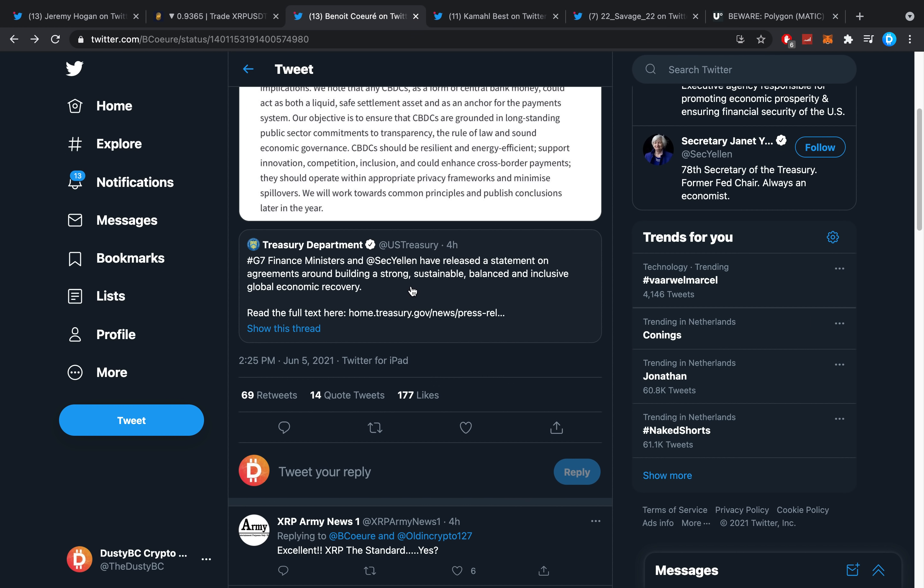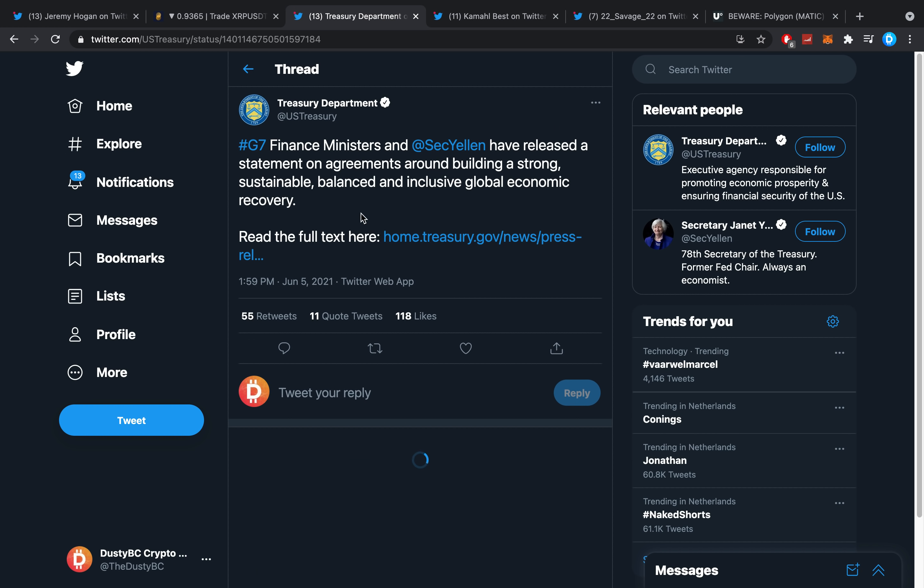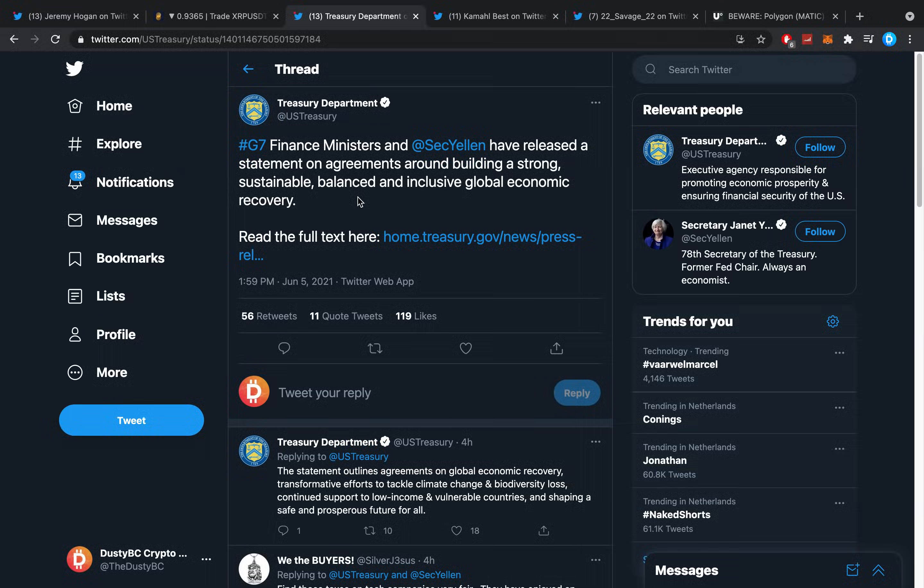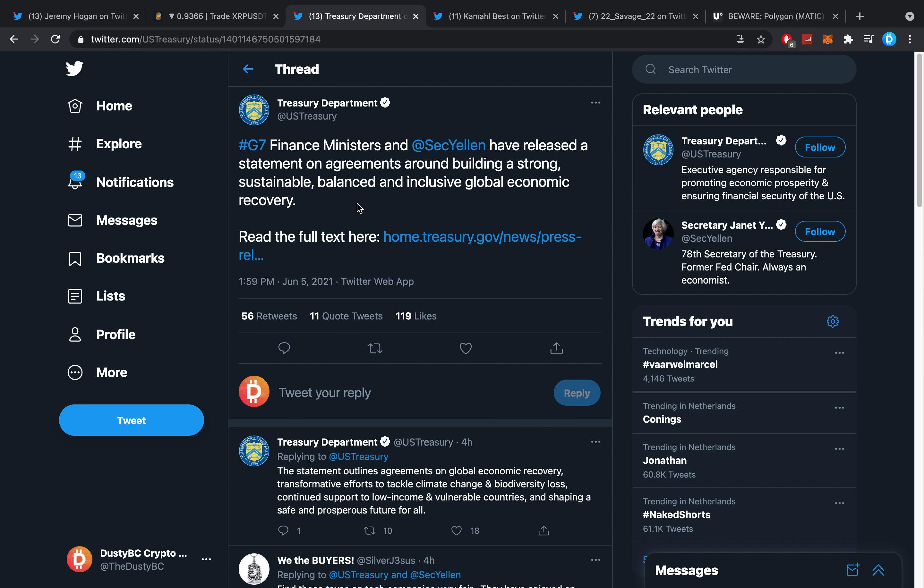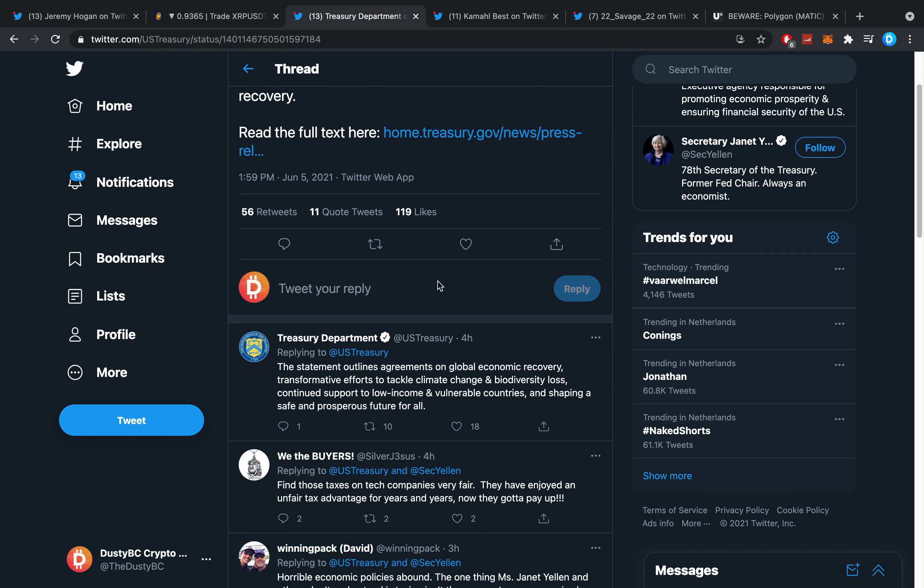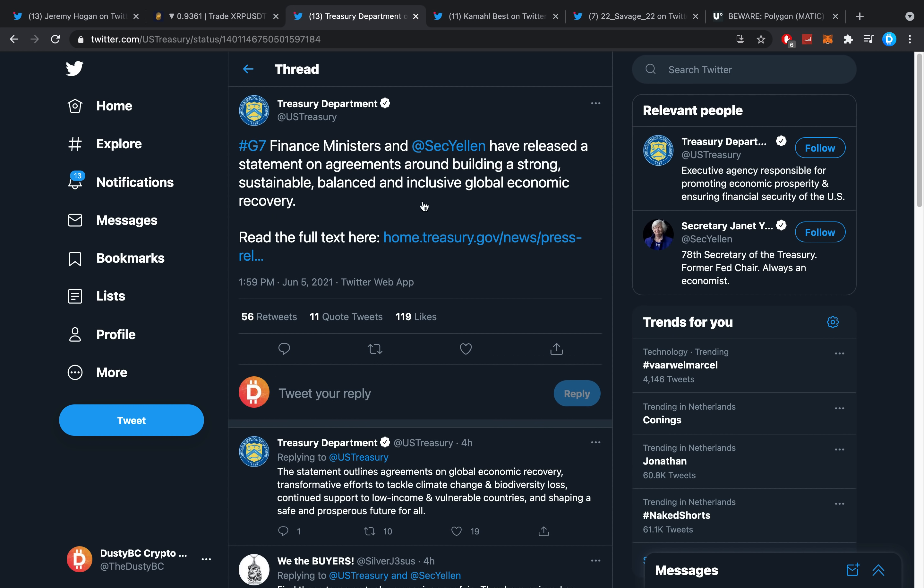G7 finance ministers and SEC Yellen have released a statement on agreements around building a strong, sustainable, and balanced and inclusive global economic recovery with the full text here. This statement outlines agreements on global economic recovery, transformative efforts to tackle climate change and biodiversity loss, continued support to low-income and vulnerable countries, and shaping a safe and prosperous future for all.